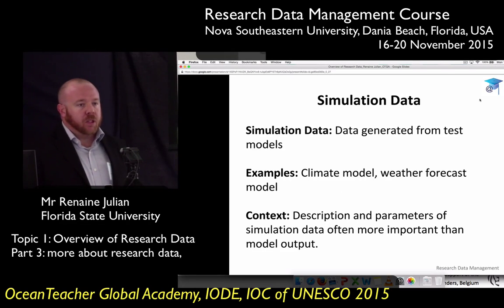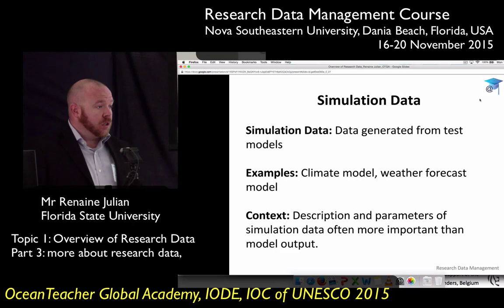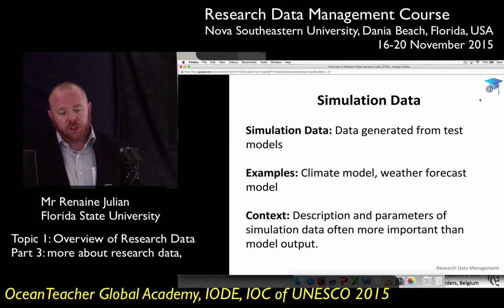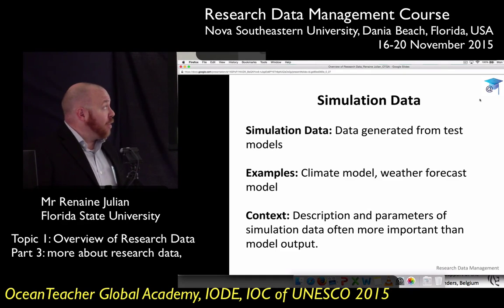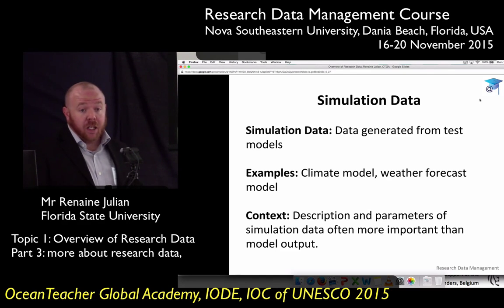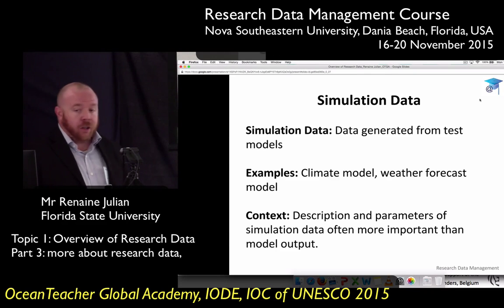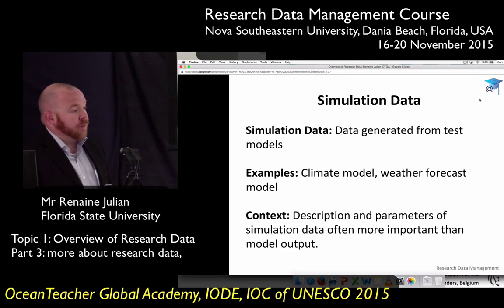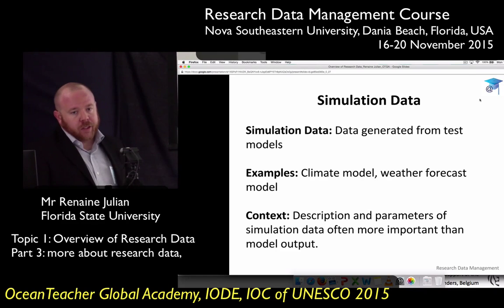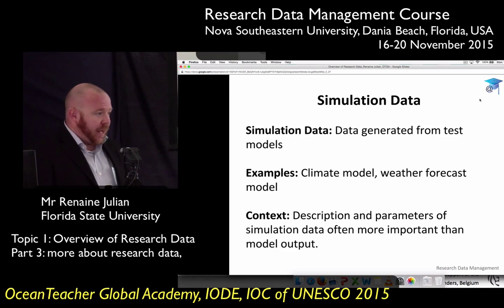Simulation data — these are models. It's data generated from a model. Something many of you are probably familiar with are climate models: they put in historical observations, current observations, and all that feeds into some sort of equation, and what comes out is a climate model that predicts the future. Your weather forecast on the news is a model — a computer simulation that gives the forecaster the numbers they use.